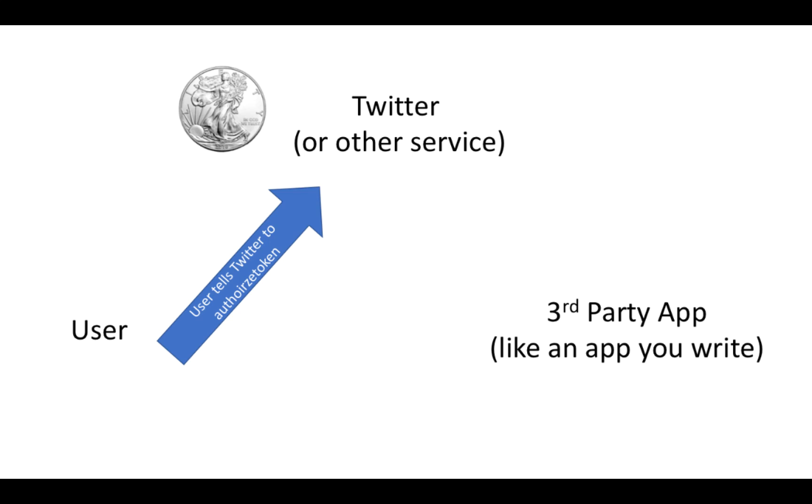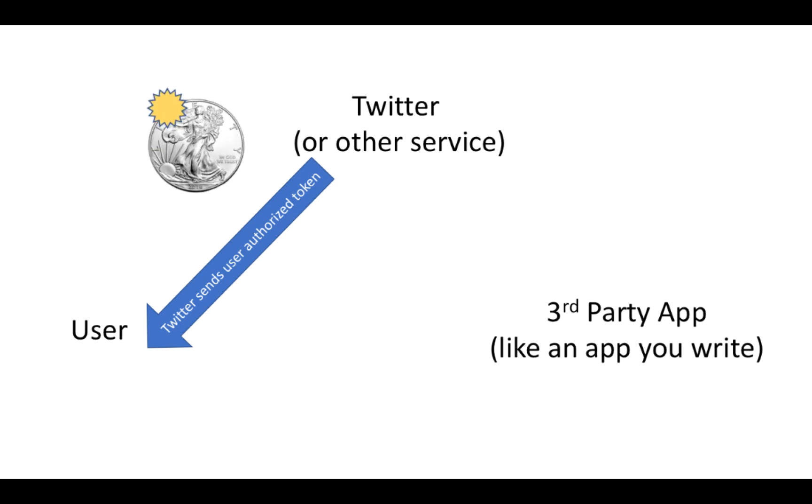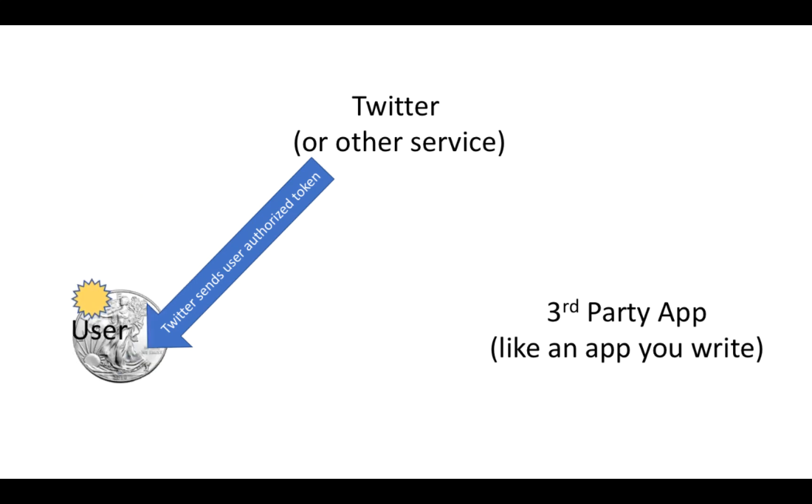And again you may have seen this in certain apps where it says oh we want to be able to post to Twitter or Facebook for you, and it sends you to Facebook or Twitter to log in and give it permission. Once you do that you get a little gold star on that token. The token is now authorized and gets sent back from Twitter to the user.